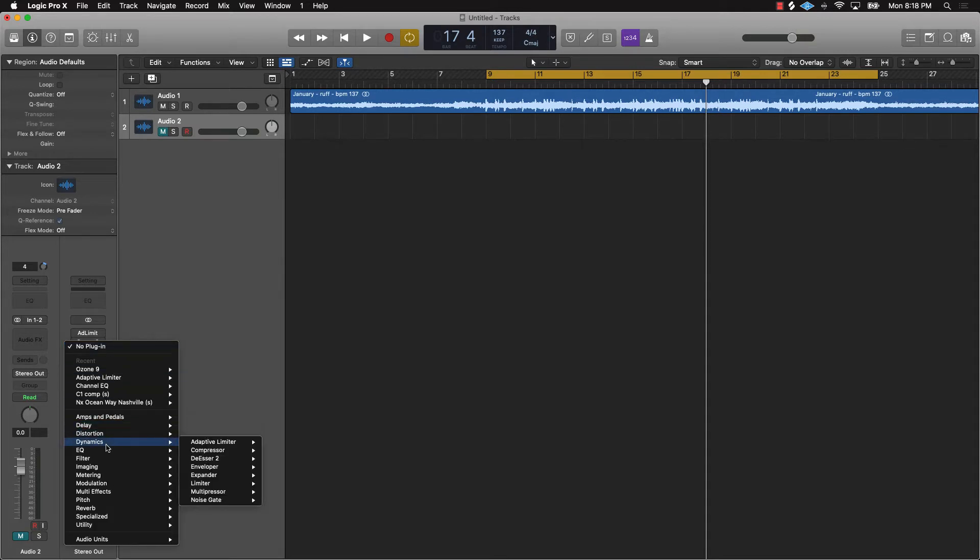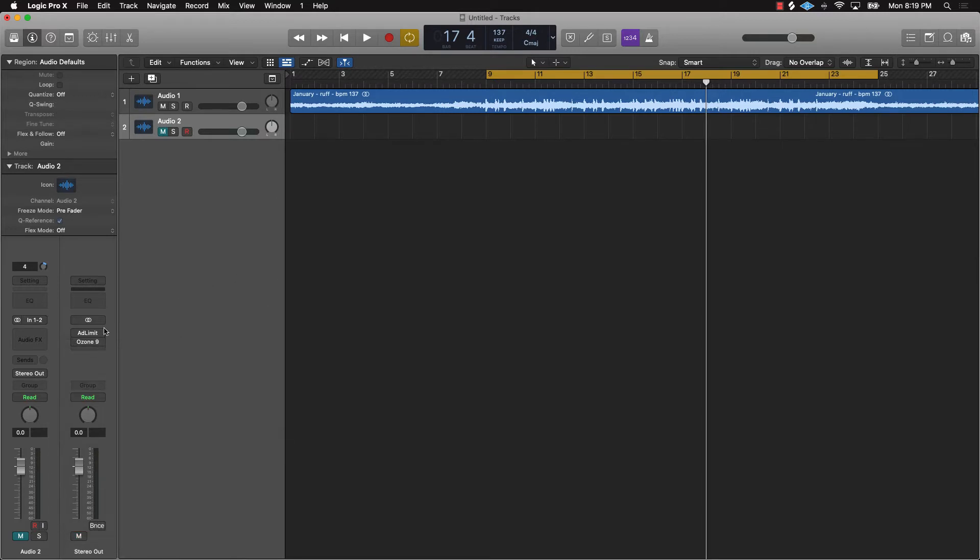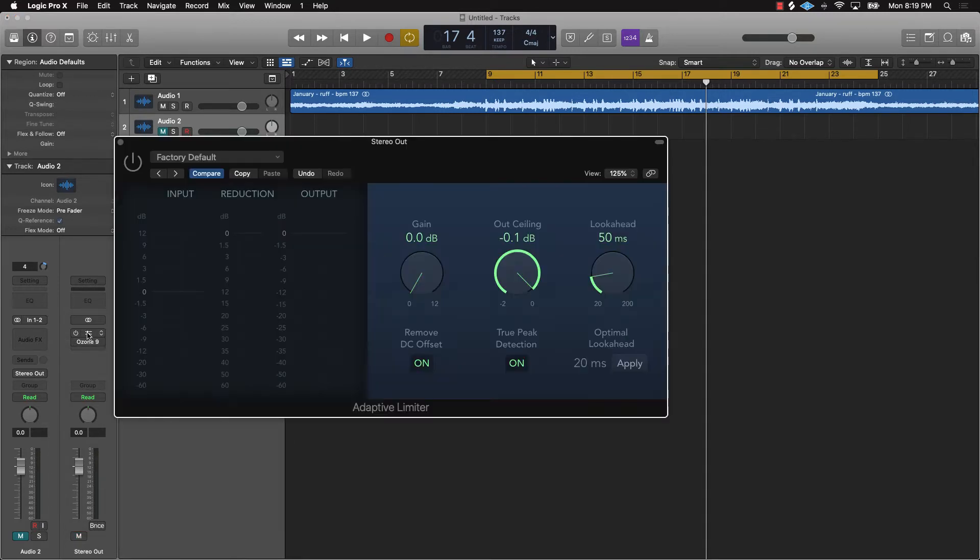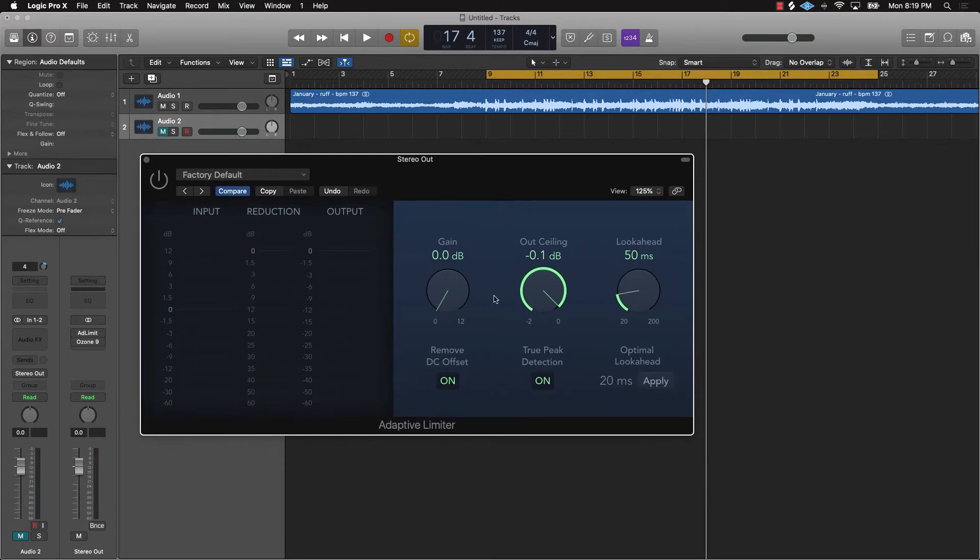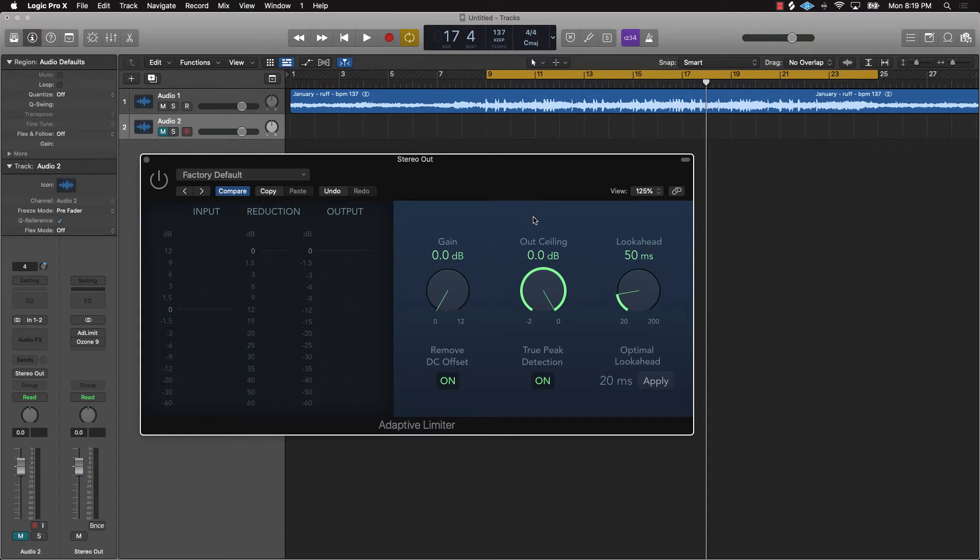And then scroll down to Dynamics, and then Adaptive Limiter is right there. So I already obviously have it ready to go here. I'm going to go ahead and pull it out like this. This is pretty much what it will look like. So the first things that you want to make sure you do is make sure this True Peak Detection is on, and make sure the ceiling output is at least at negative one dB.